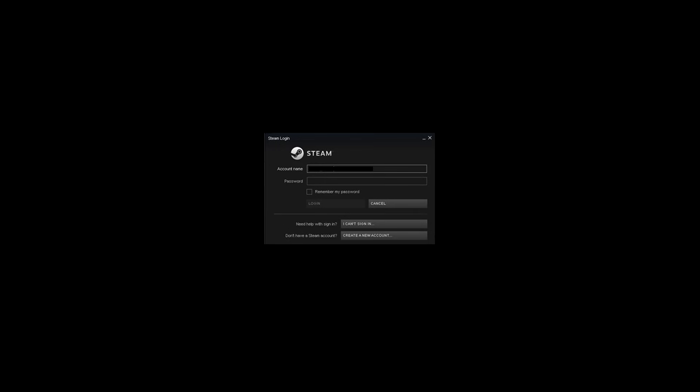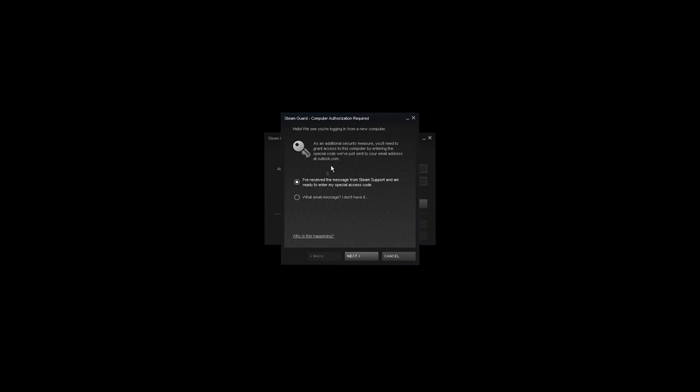Once all of this is done, try to access your Steam account again. Now instead of receiving Steam Guard code through Steam mobile authenticator, you're gonna receive your new access code through your email.